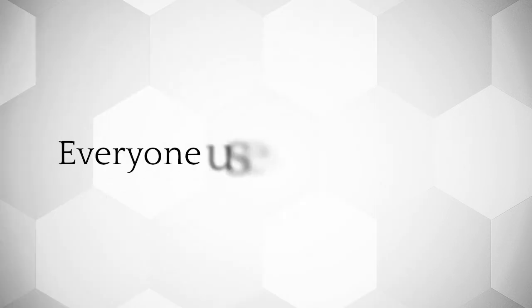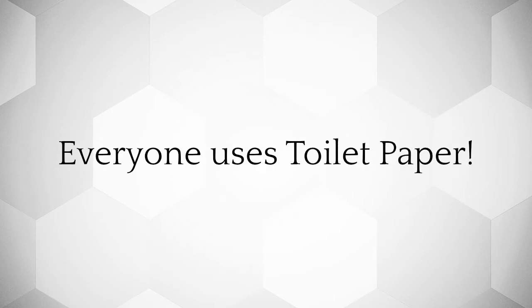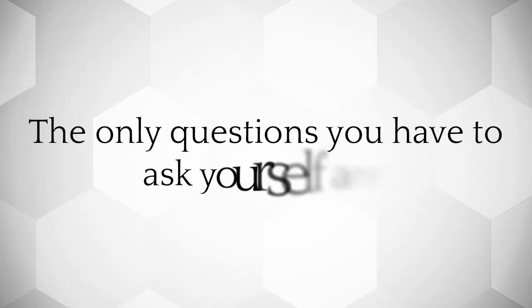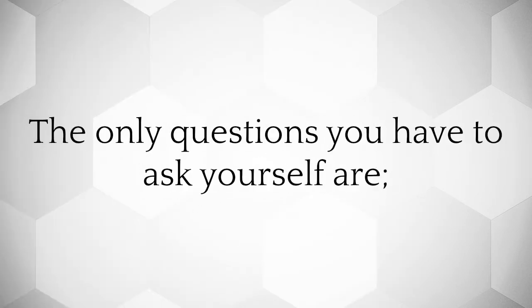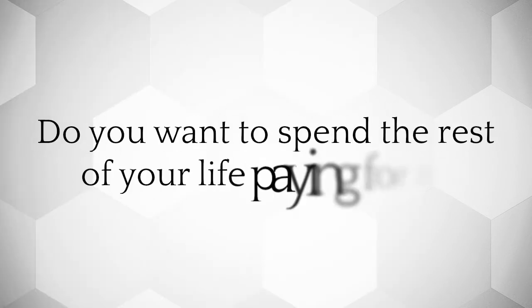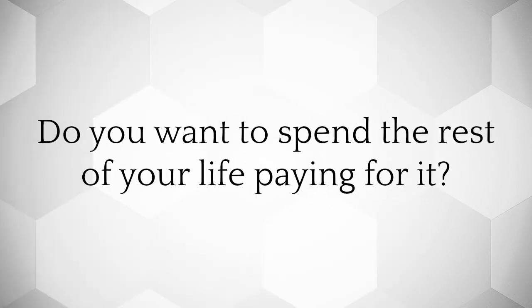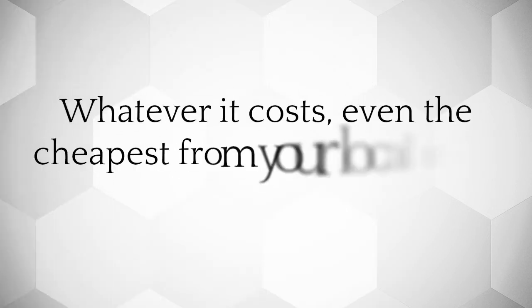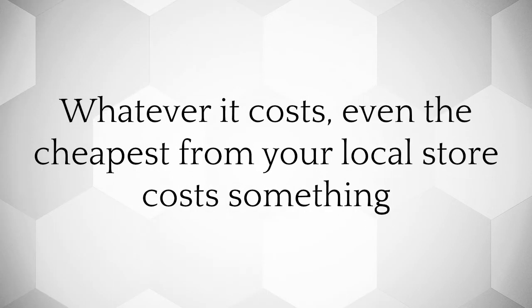Everyone uses toilet paper. The only questions you have to ask yourself are: Do you want to spend the rest of your life paying for it? Whatever it costs, even the cheapest from your local store costs something.